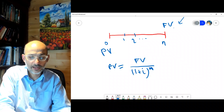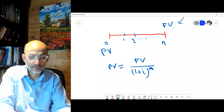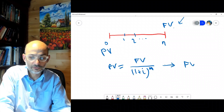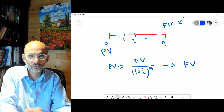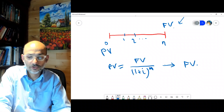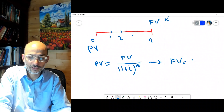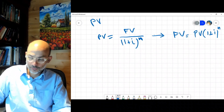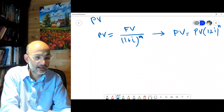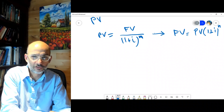Similarly, you can cross-multiply: the future value equals the present value multiplied by one plus i to the n. This is a very basic idea, but what I want you to know is that there are two approaches here.